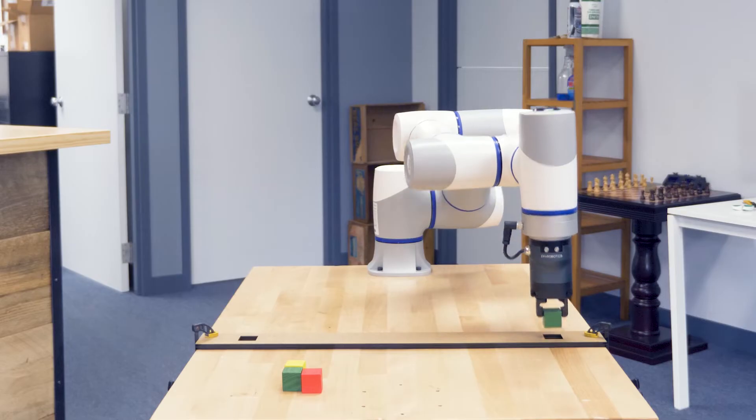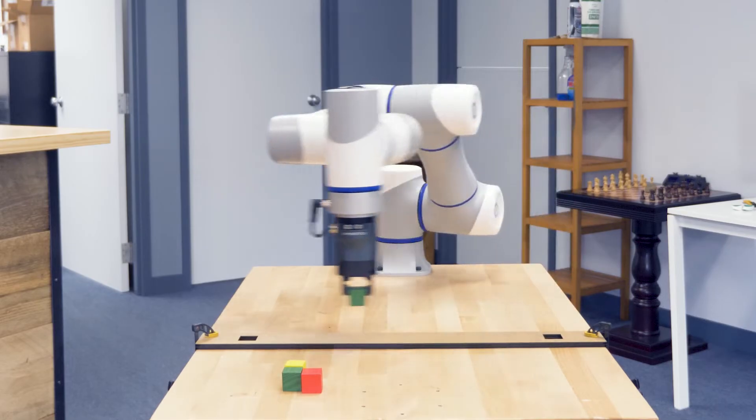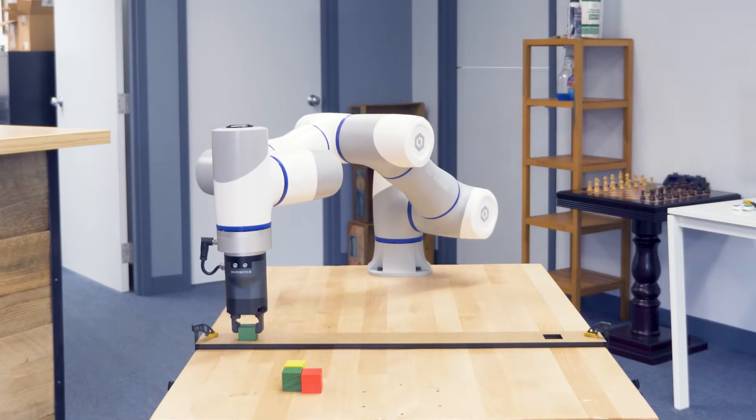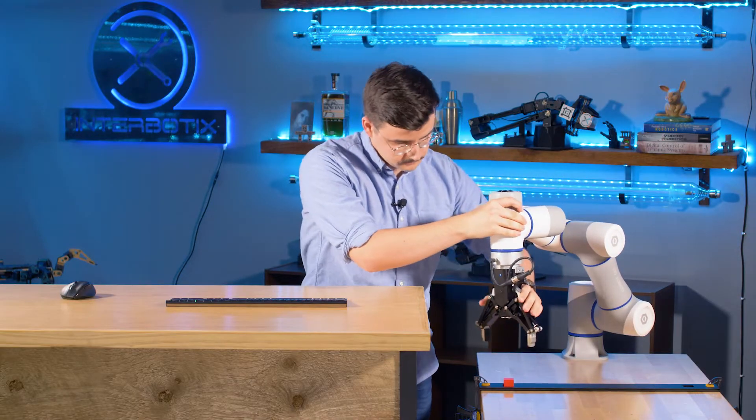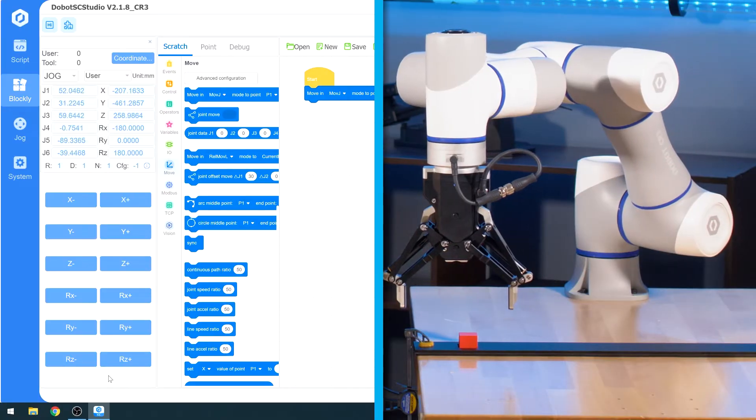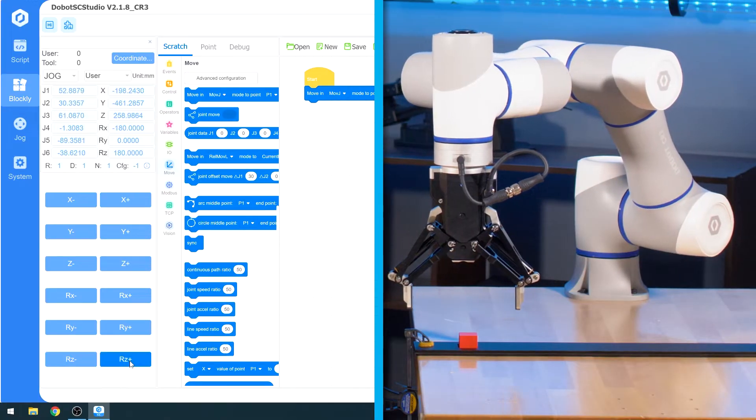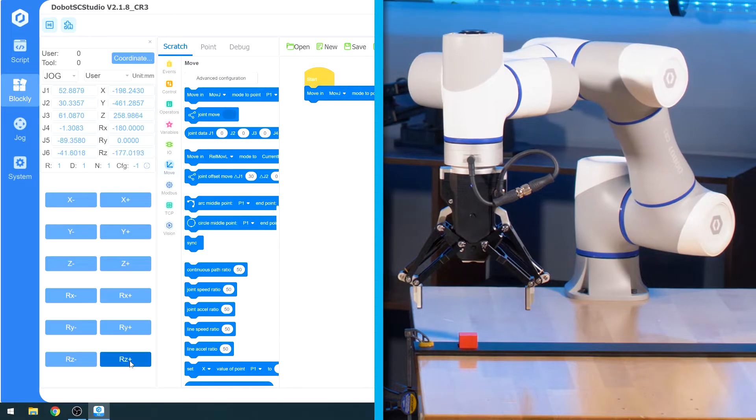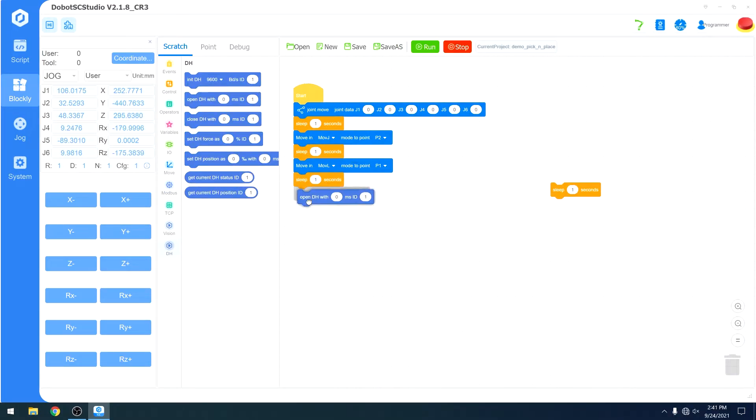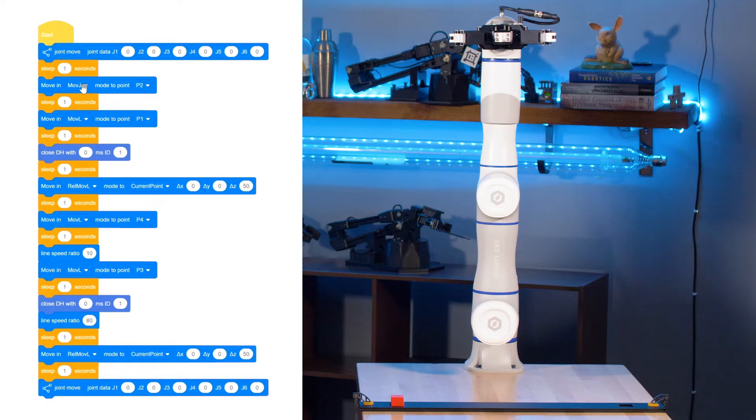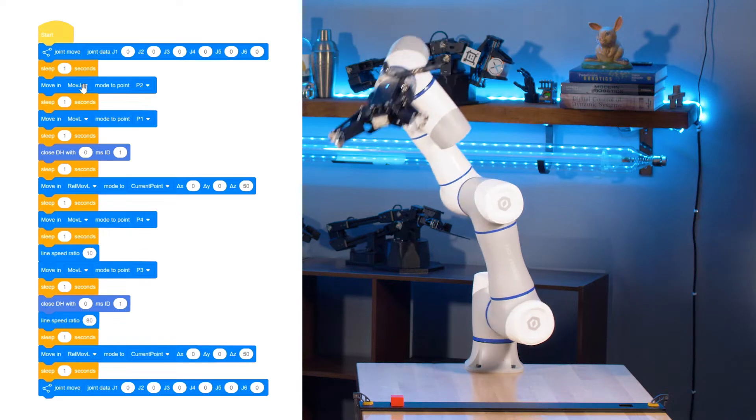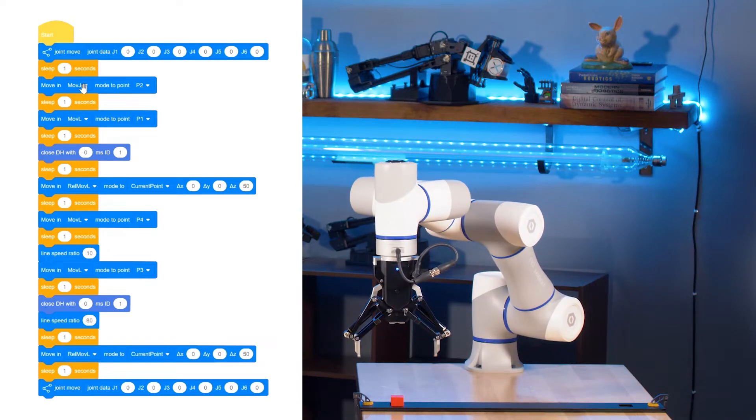Hello and welcome back to another interbotics tutorial. Today we're going to be building a basic pick-and-place demo through a combination of the Dobot drag function, jog function, Blockly programming and point editing, and SC Studio's gripper plugin. You should be able to build a routine that looks something like this.